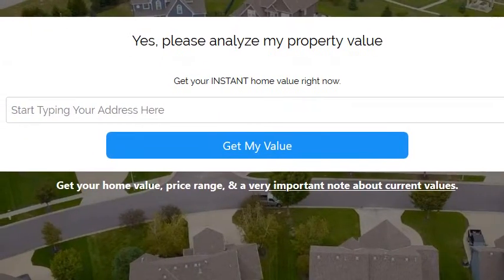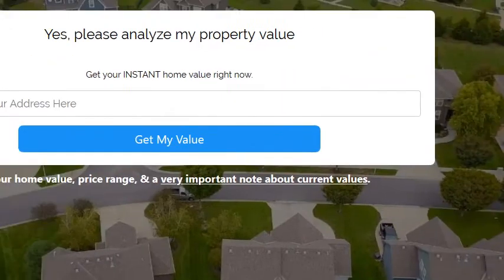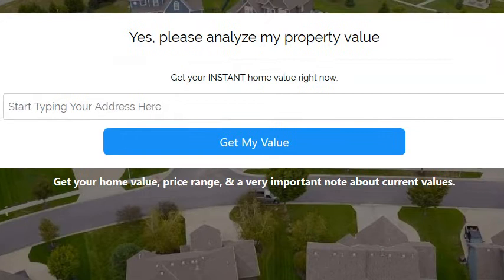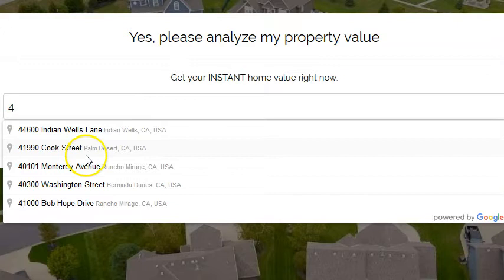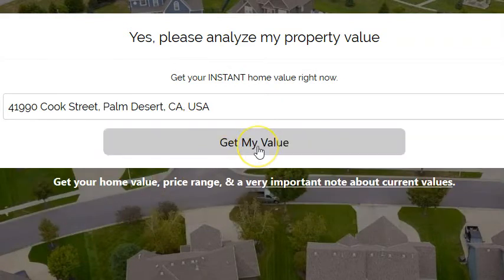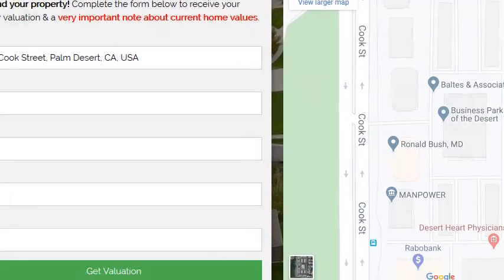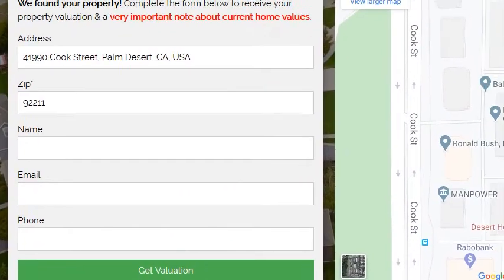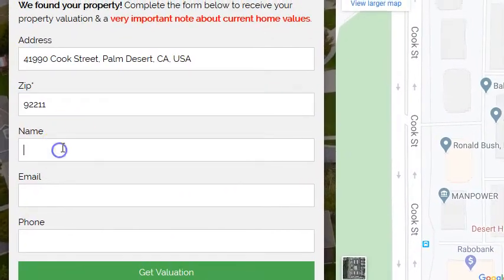This page has no scrolling on it, so you only see this view. It looks great on mobile too. Once you put in an address and click 'Get My Value,' it pulls up the map and the property information.